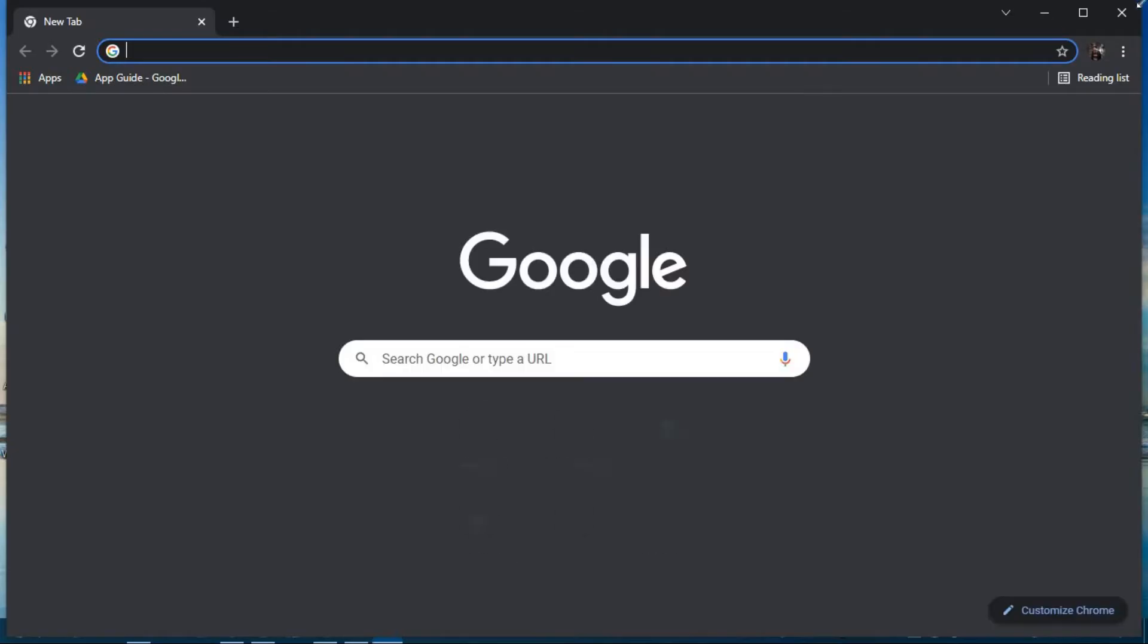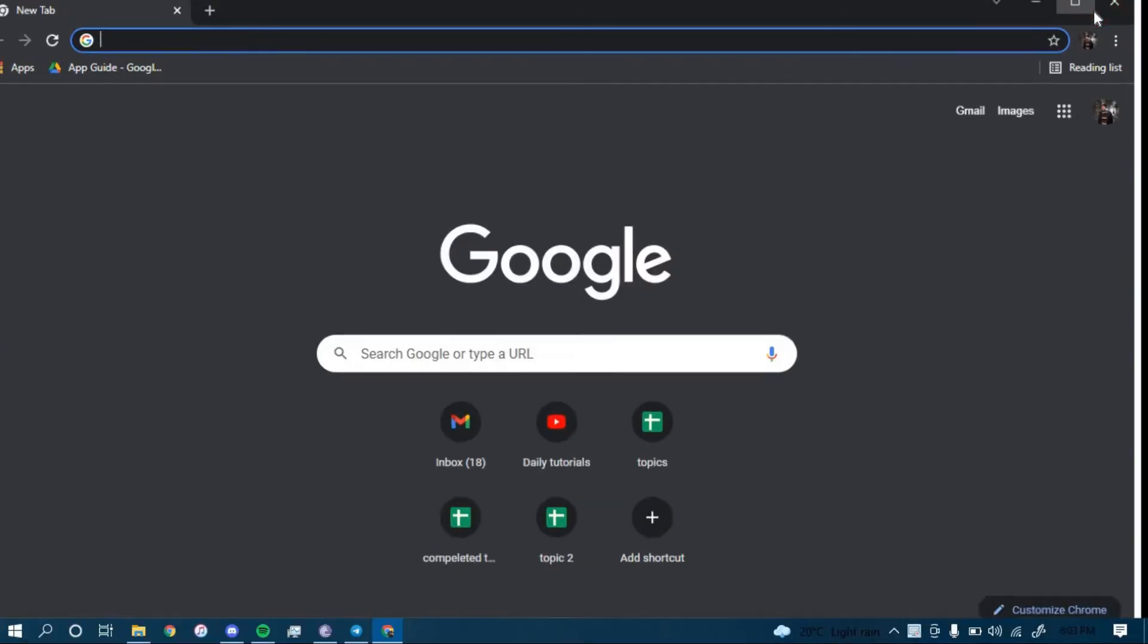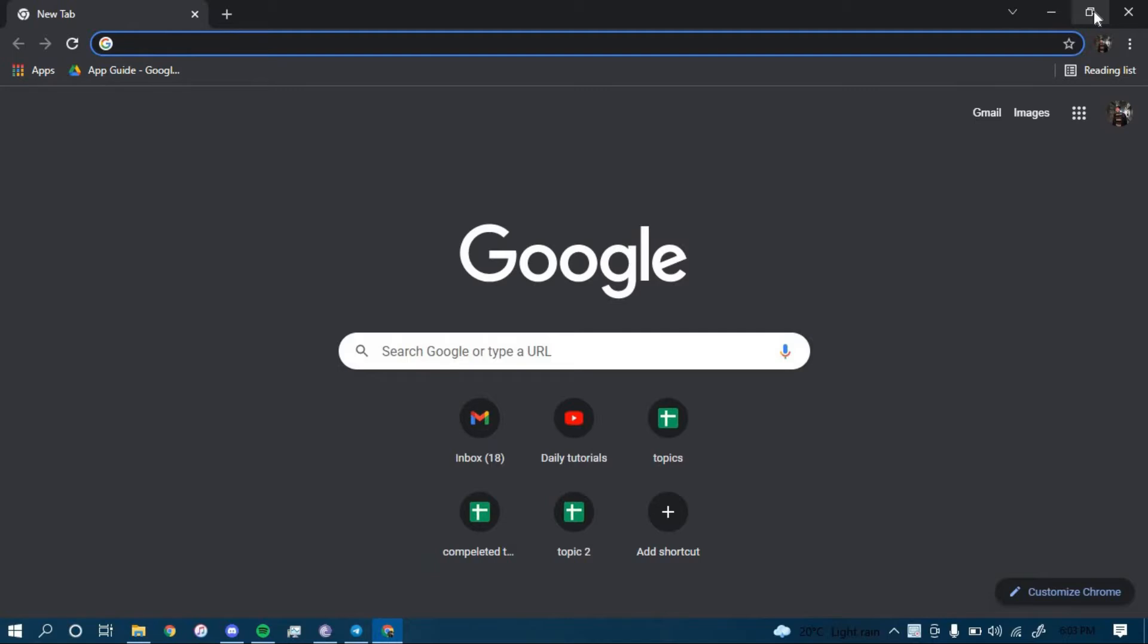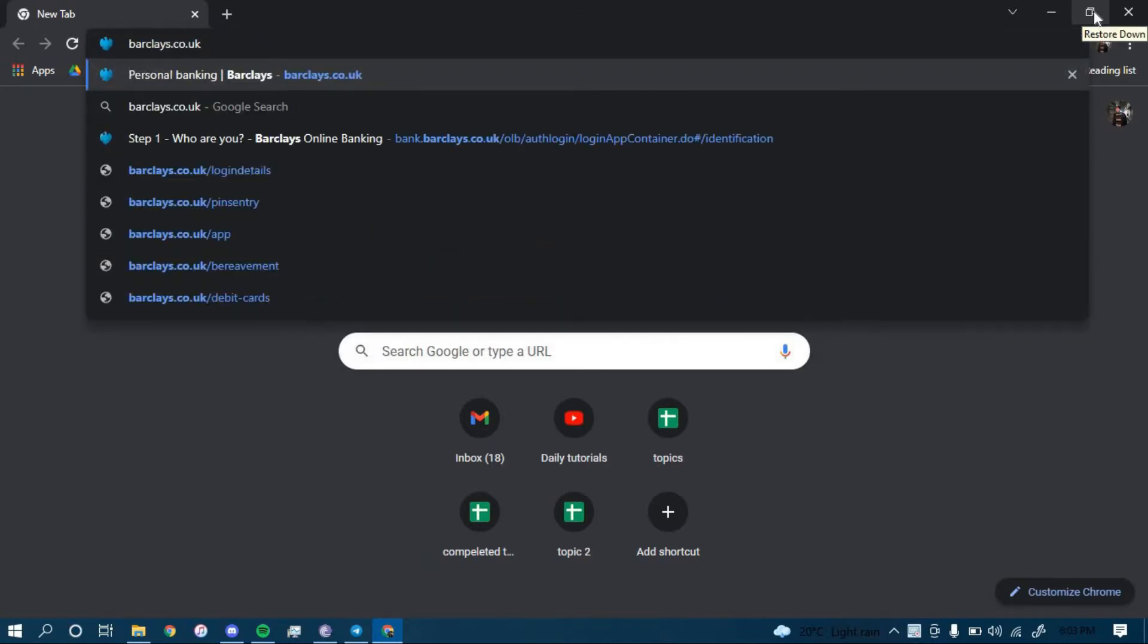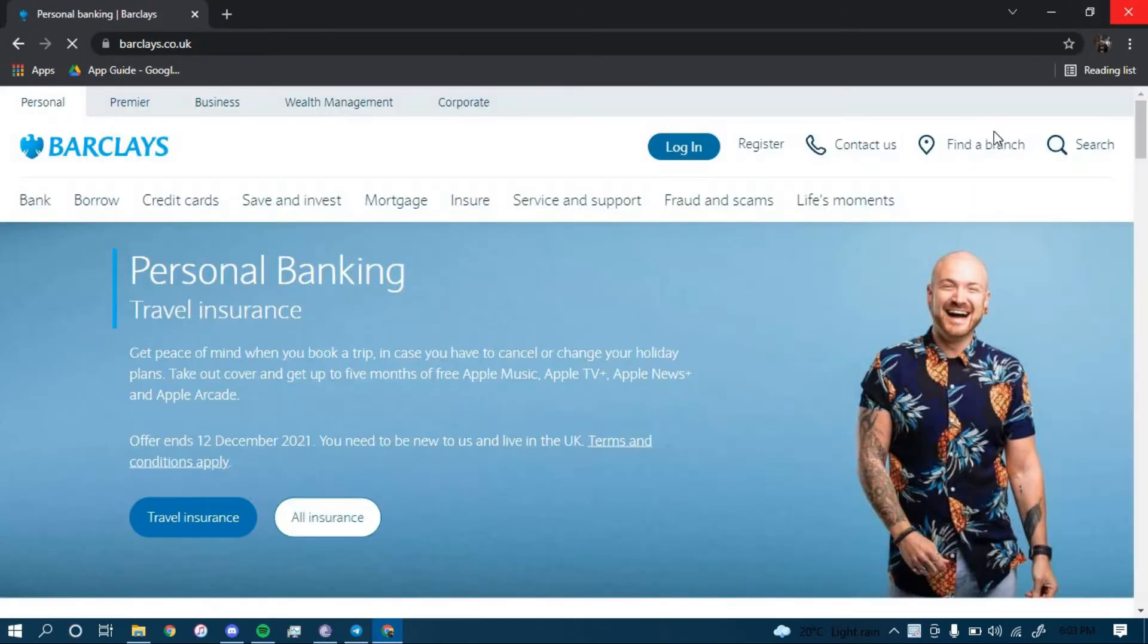On the search bar, type in Barclays.co.uk and then press Enter. Now once you land on this page, click on the option that says Login right here.